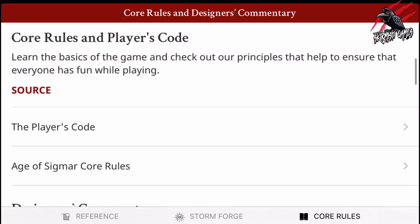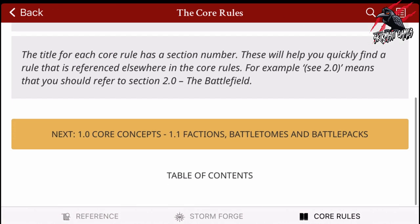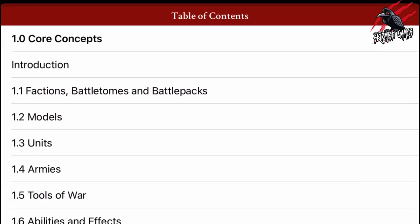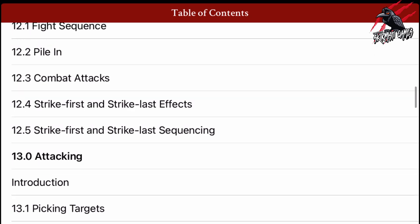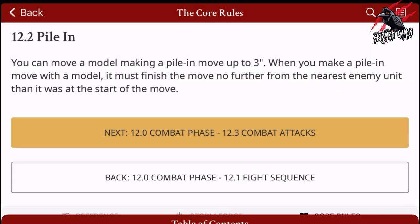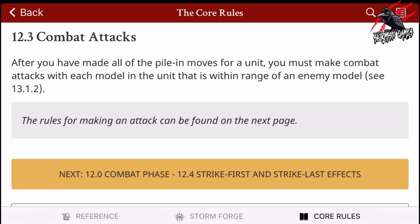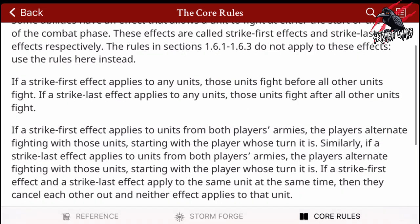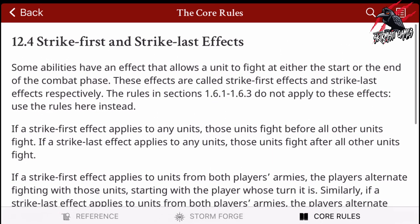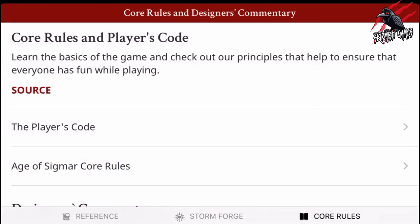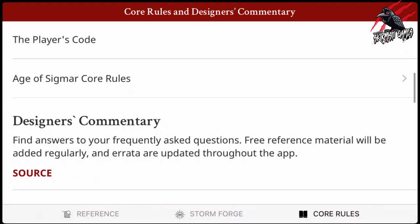If we go into the Age of Sigmar Core Rules, it's got the first section Core Concepts. If we click on Table of Contents at the bottom, it opens up all of the rules so you can see everything. You can click on any section — let's have a look at Piling In for example — and then it tells you about that rule and you can just keep going, working your way through it. So if you're in a game and want to find something quickly, it won't take long at all. So that's the Core Rules.